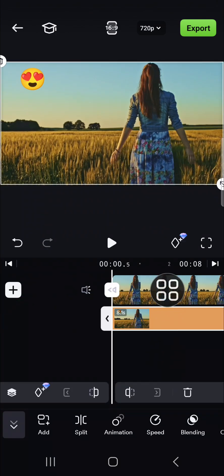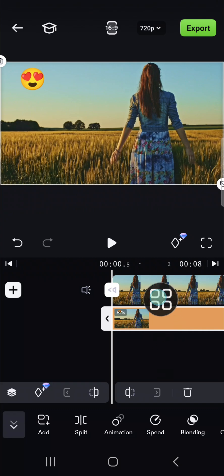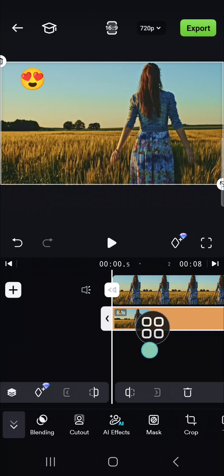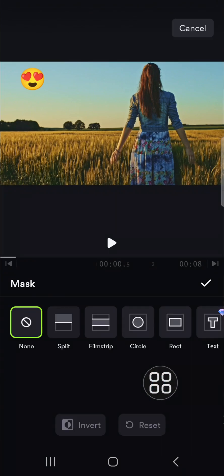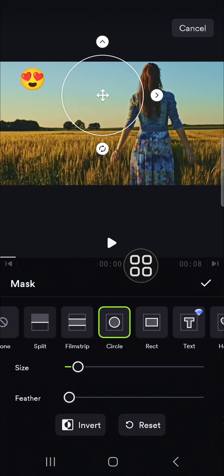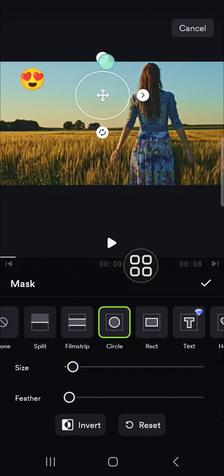And we're going to put a mask to the second video. We can go to the mask option right here. And then I'm going to go with the circle mask. Then we can adjust the size of the mask.